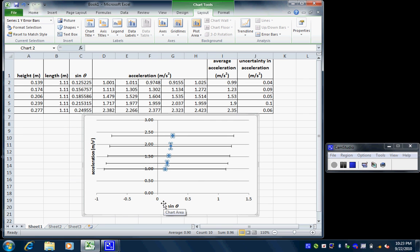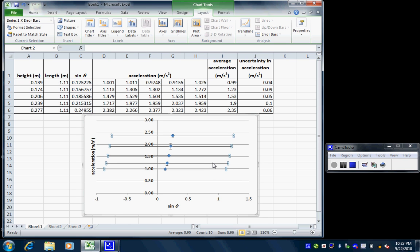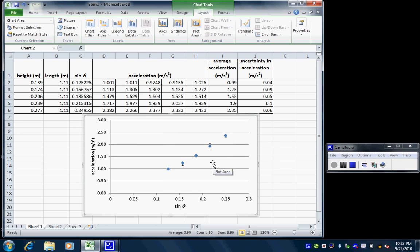And oh my gosh, I've got horizontal error bars as well as vertical ones. Who wants that? So I click on one of the horizontal ones. That selects all of them. And I just use my delete key to get rid of them.